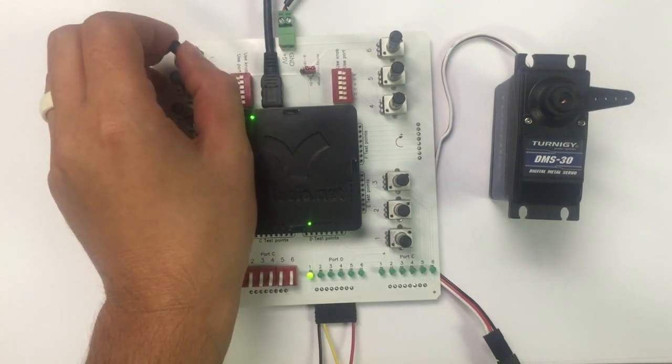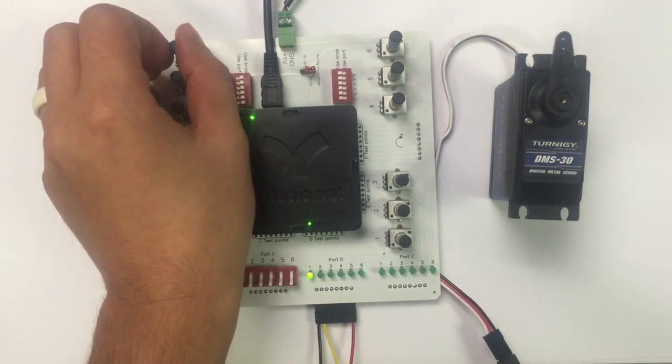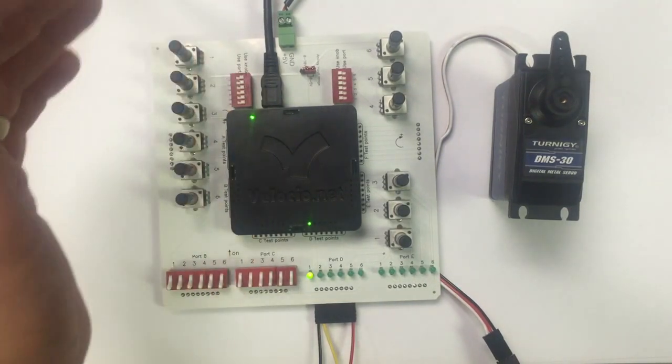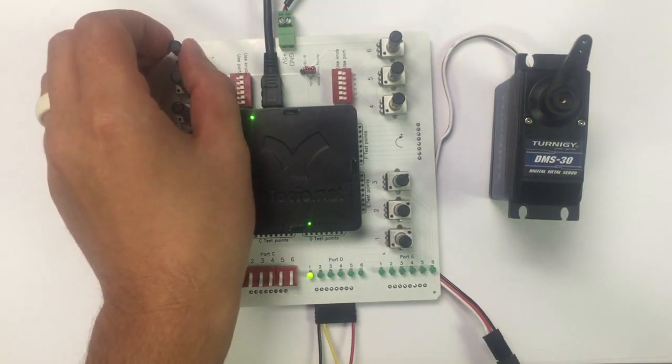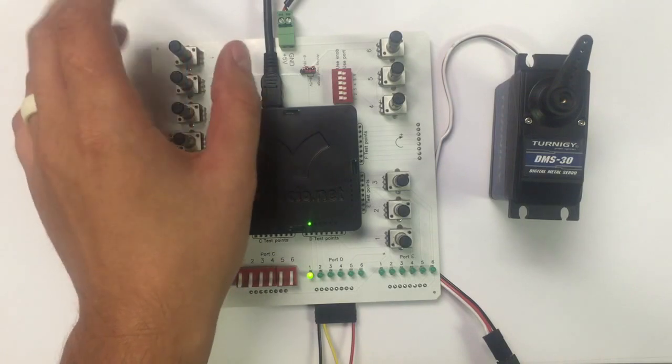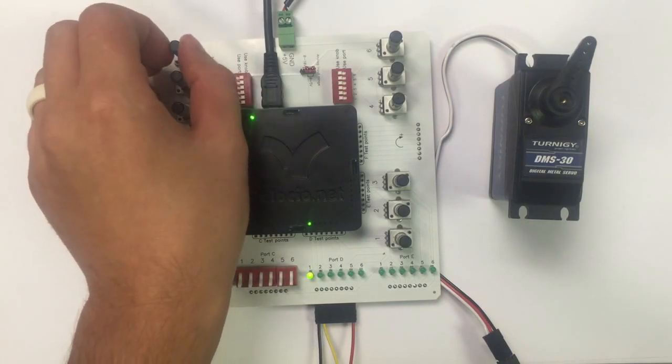You can see that this particular RC has a 90 degree range of motion. Most of them you'll find have about 180 degrees.